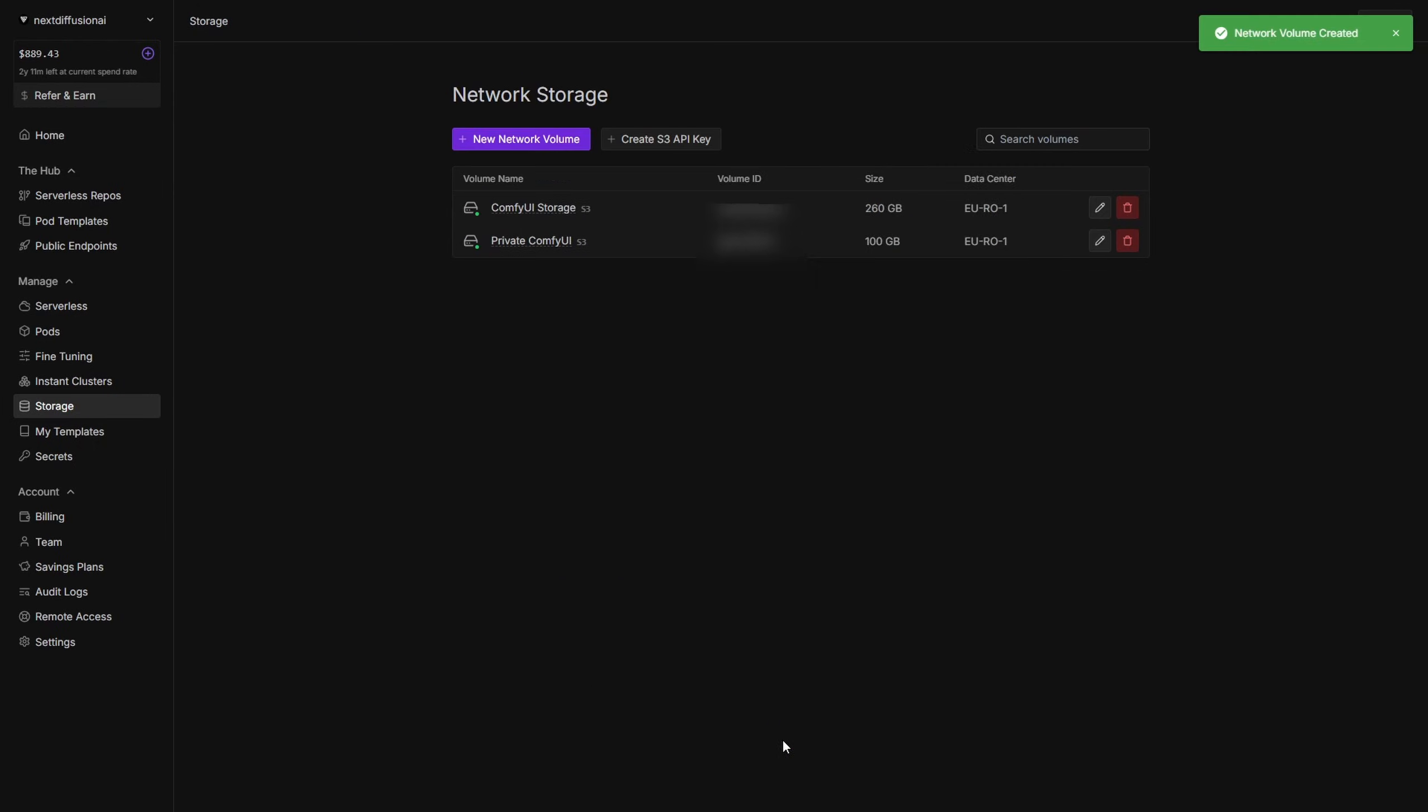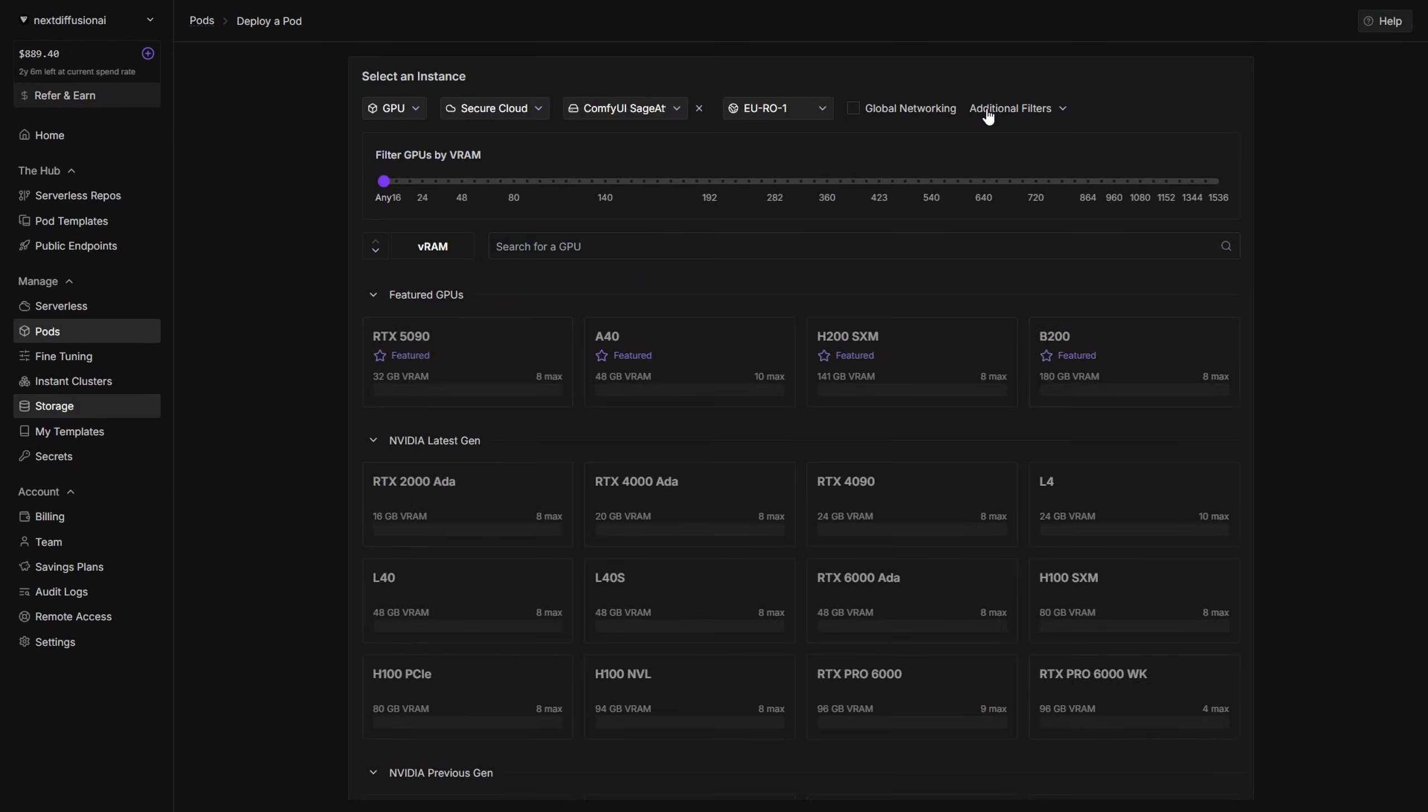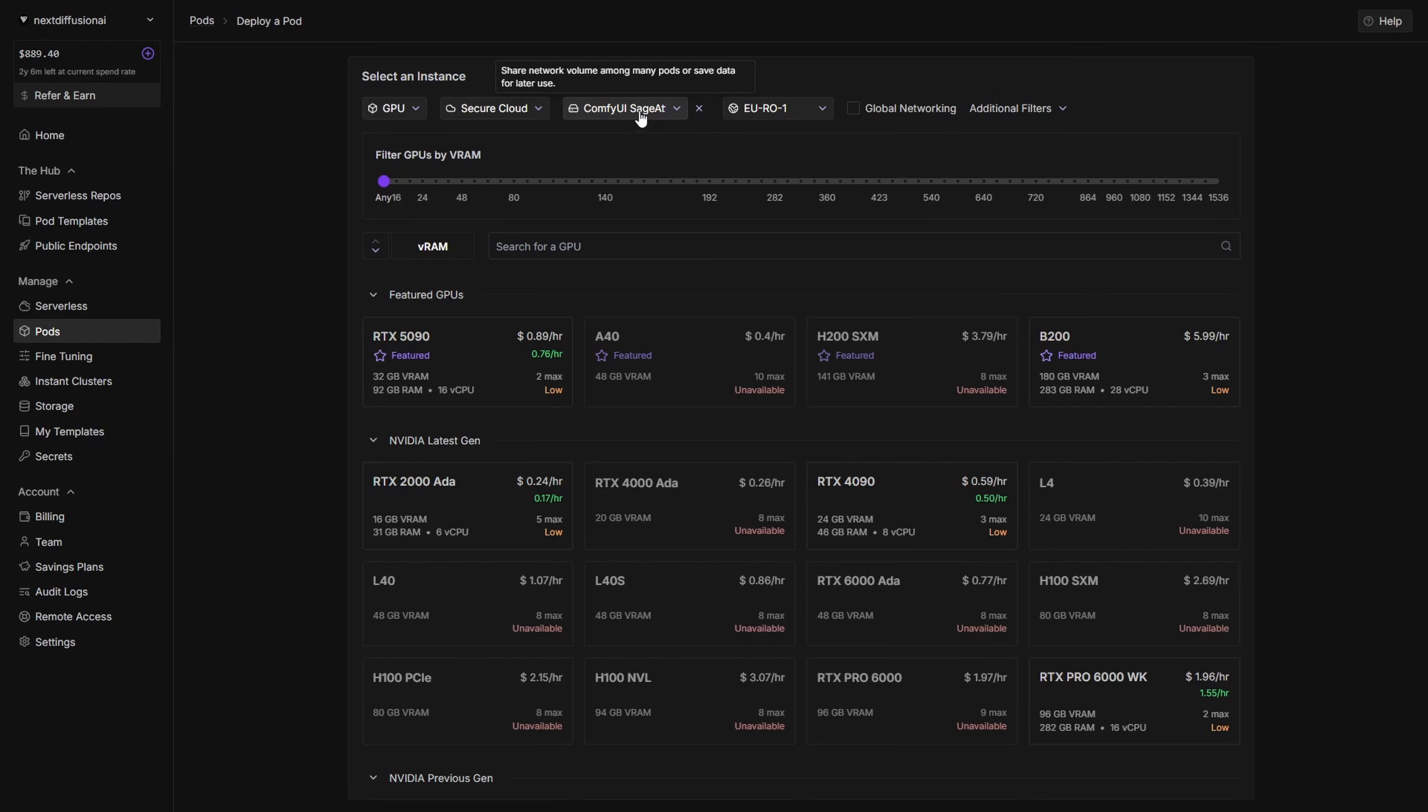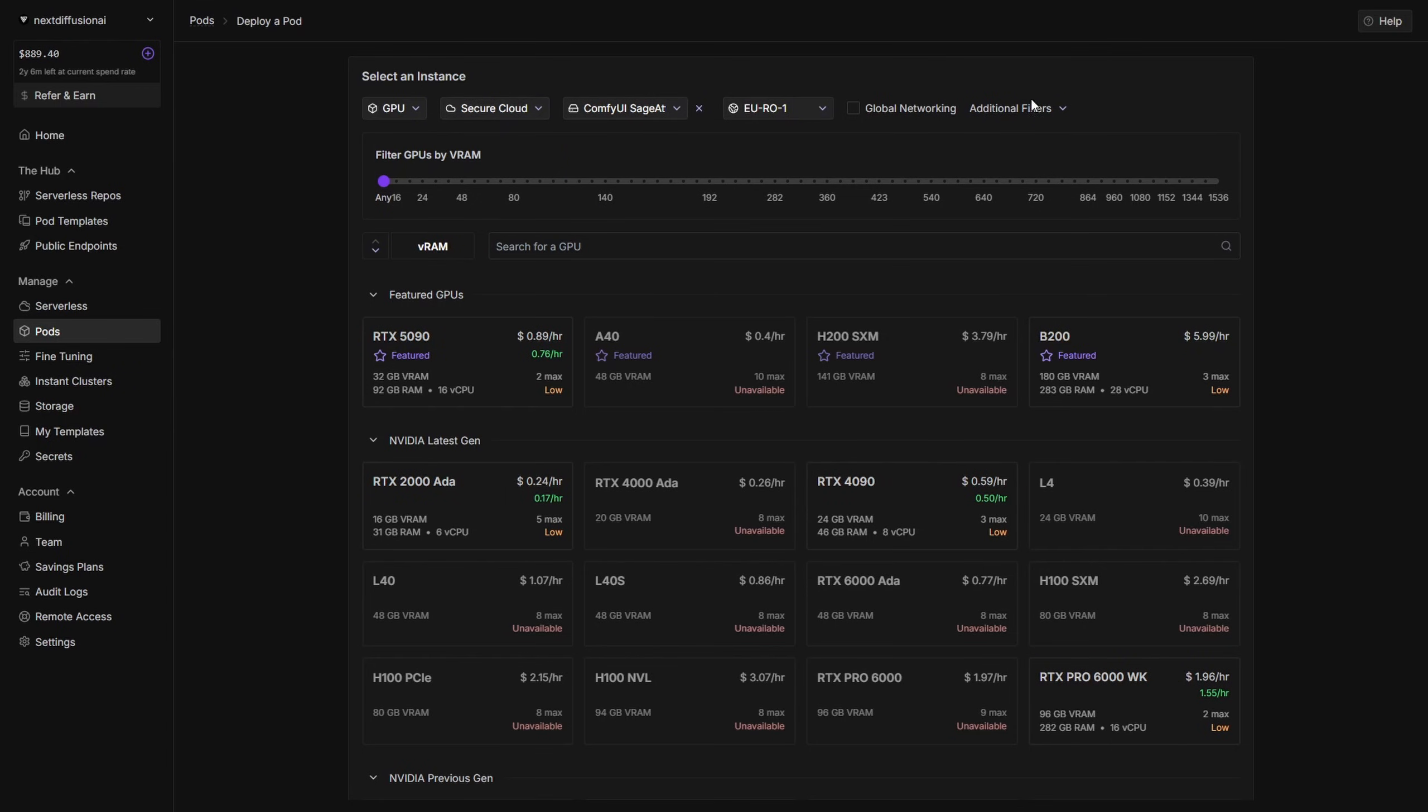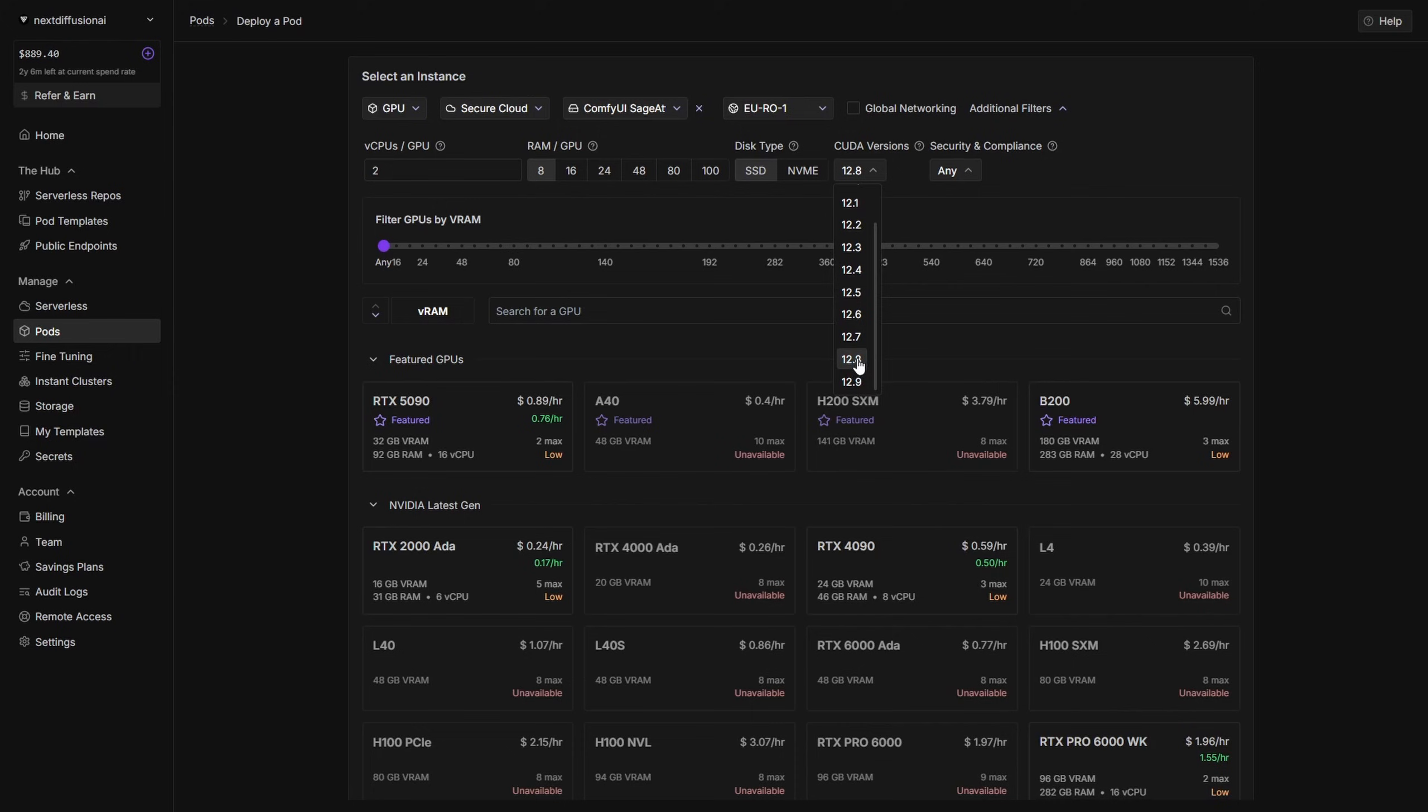With your network volume ready, it's time to deploy a pod using our template. Since you're already on your network volume page, simply click Deploy Pod with Volume. You'll be taken to the Deploy a Pod page, where your volume is already selected in the Secure Cloud section. Expand the additional filters and make sure CUDA 12.8 is selected, which is required for proper installation and GPU acceleration.